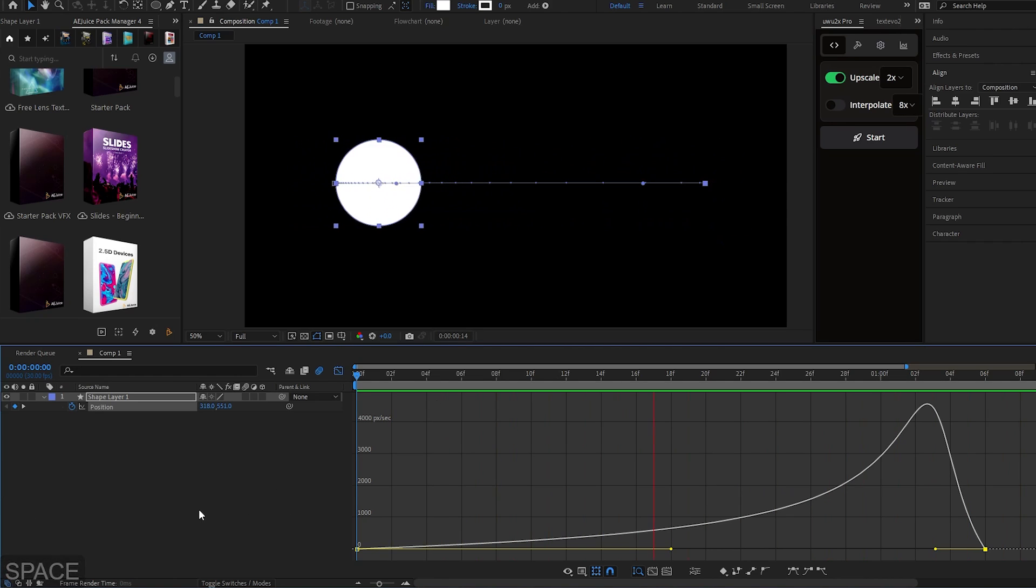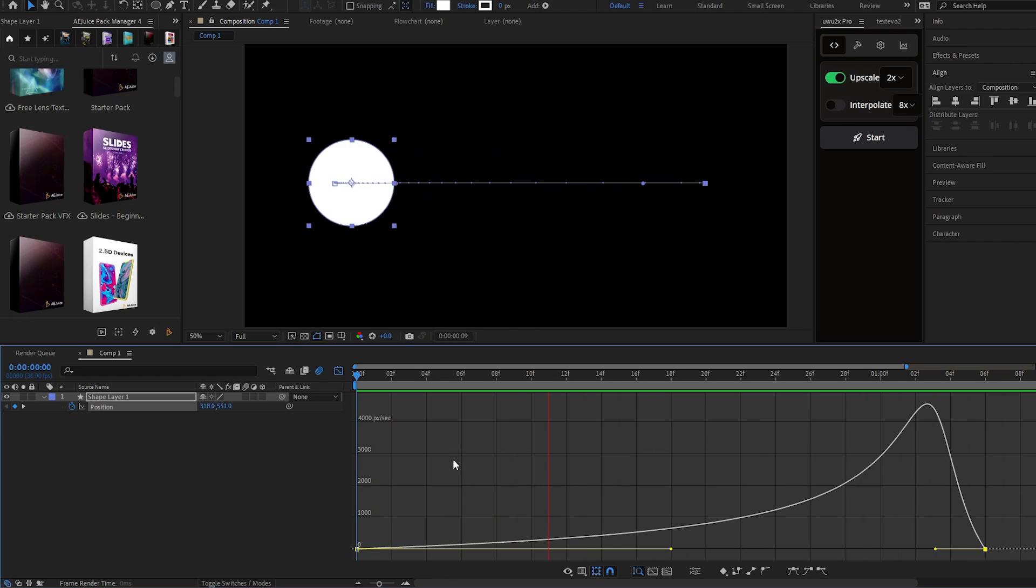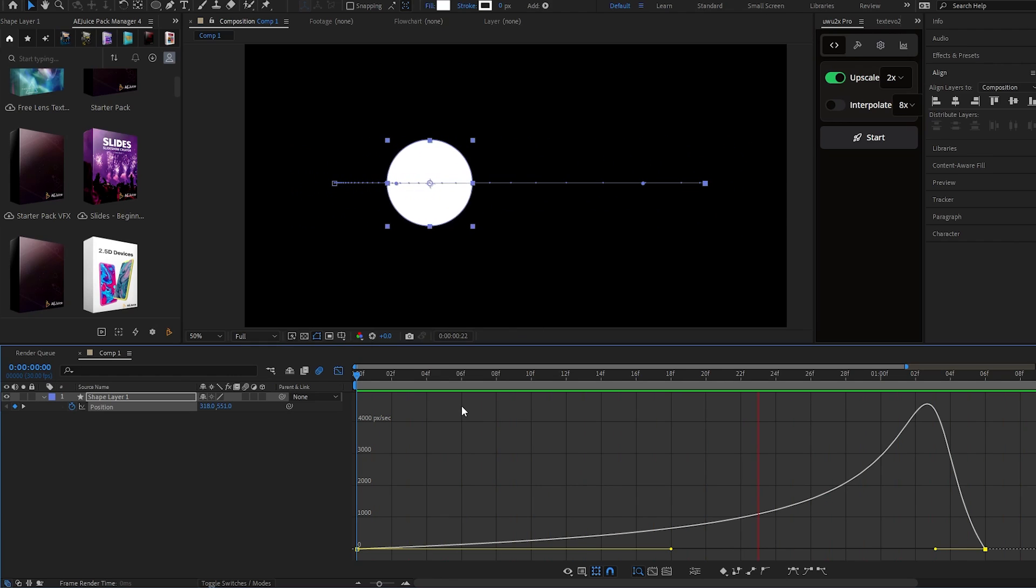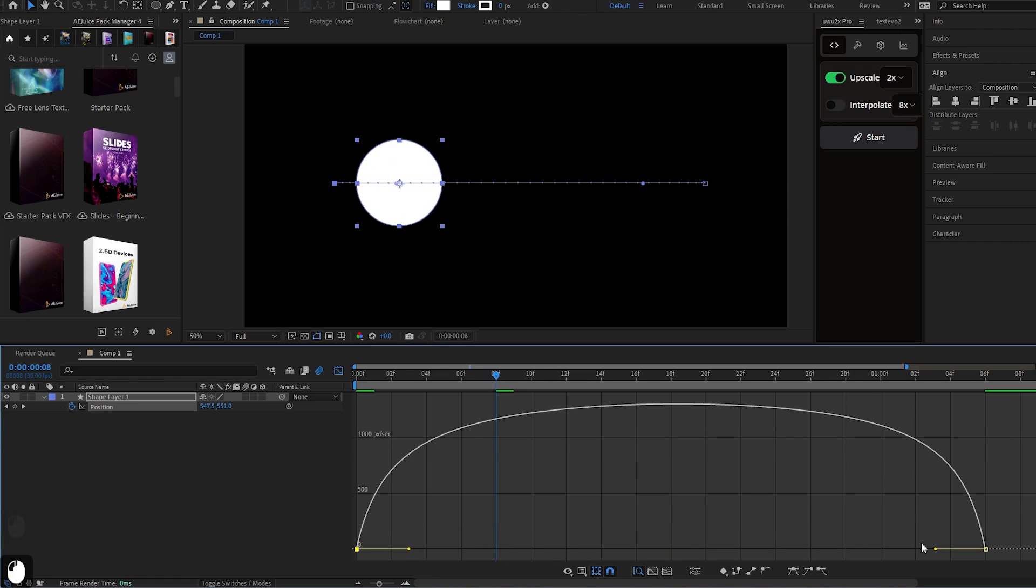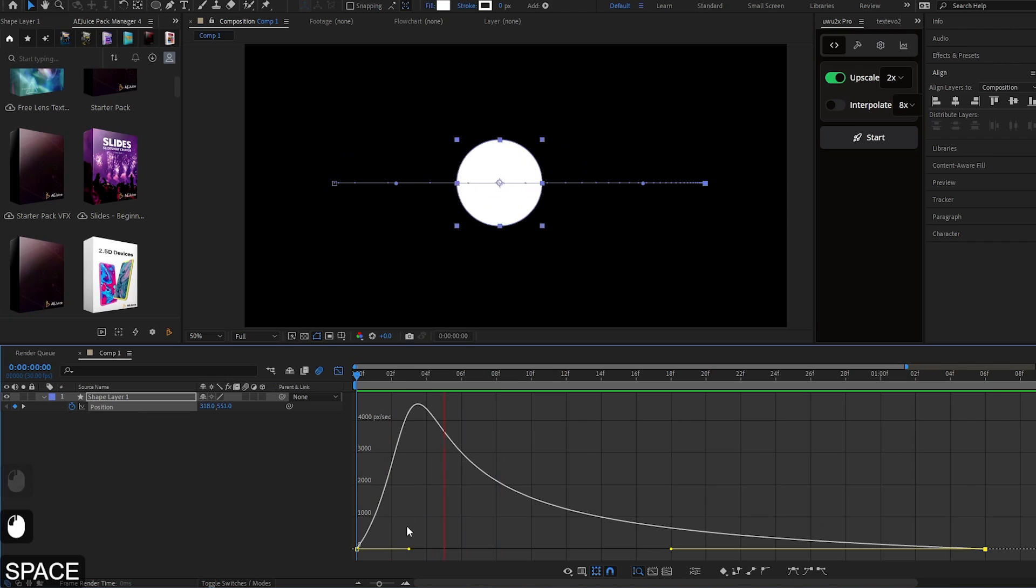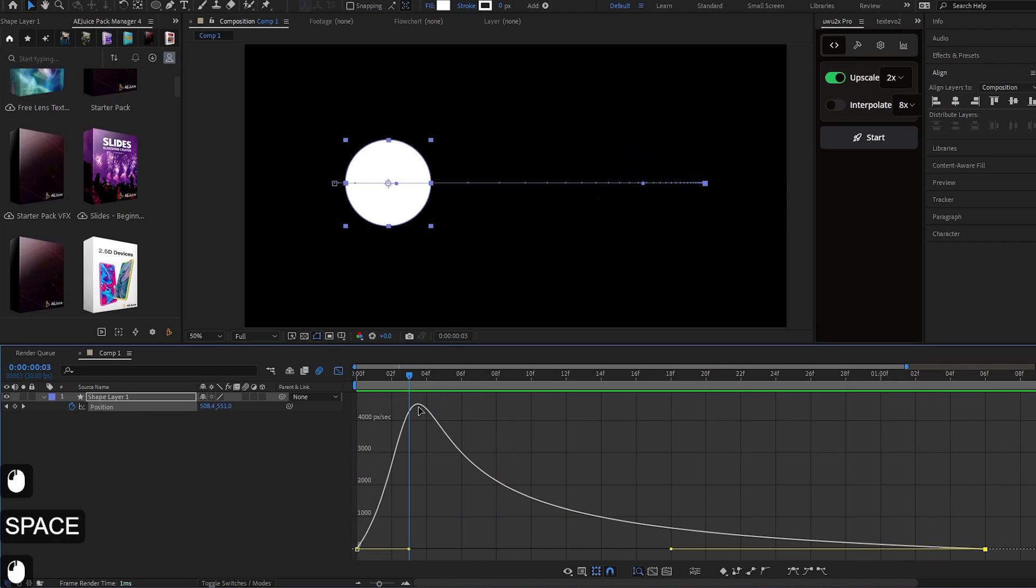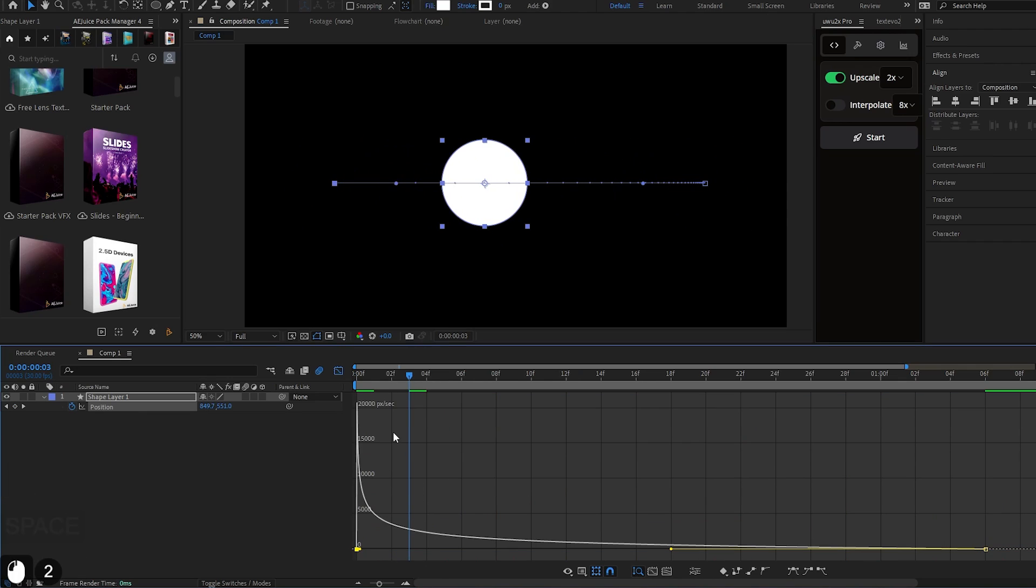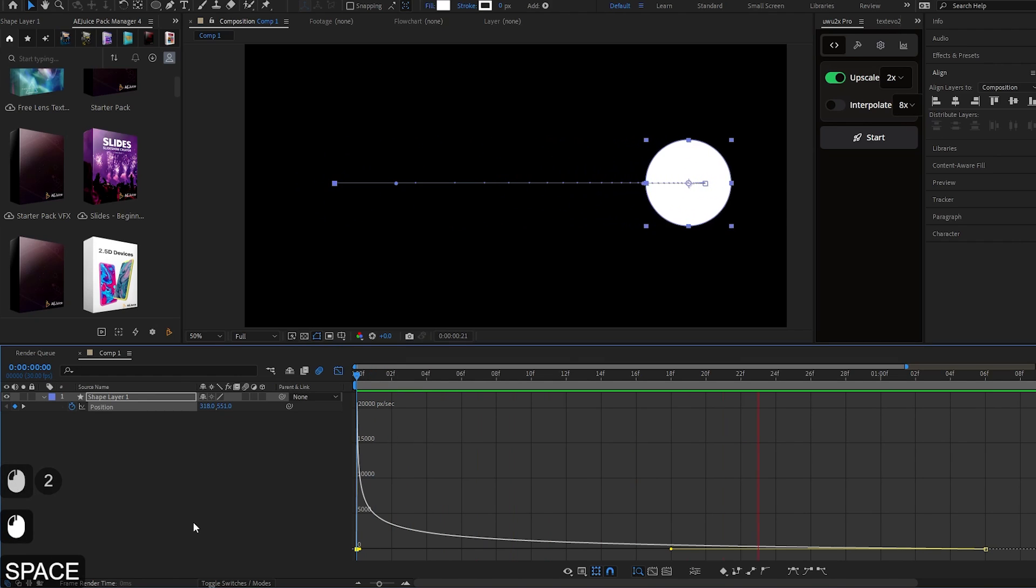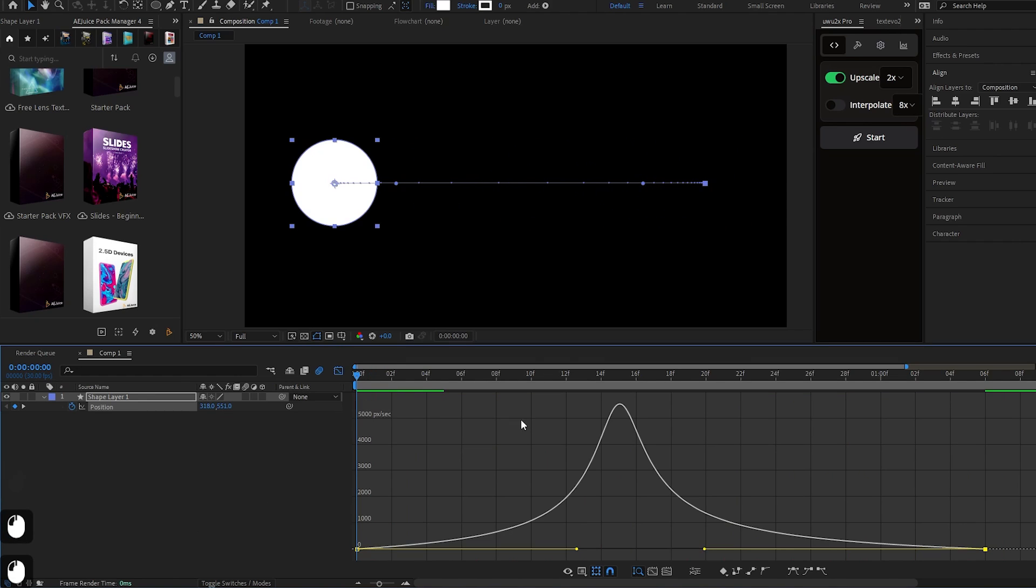You see, it starts slow. And then by the end, it gets fast. It's not very fast, obviously, but it gets fast. Same way on the opposite side. If I make it like this, it's gonna start fast and it's gonna end slowly. But if I make it something like this, it's gonna start very fast and then end slowly. So that's basically all of your speed graph. That's all you need to know.